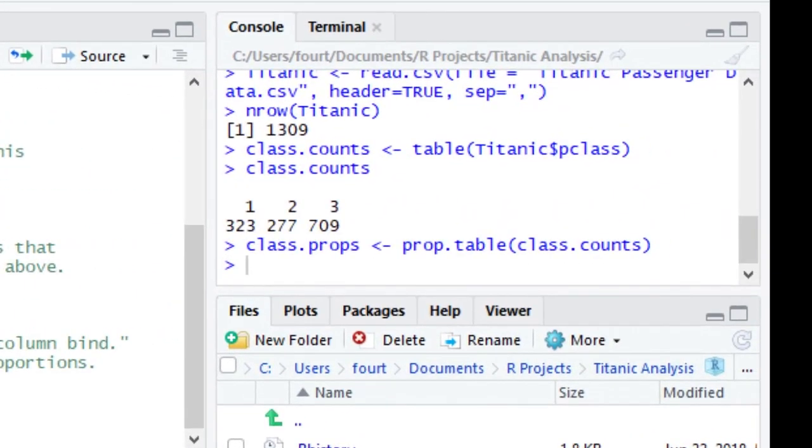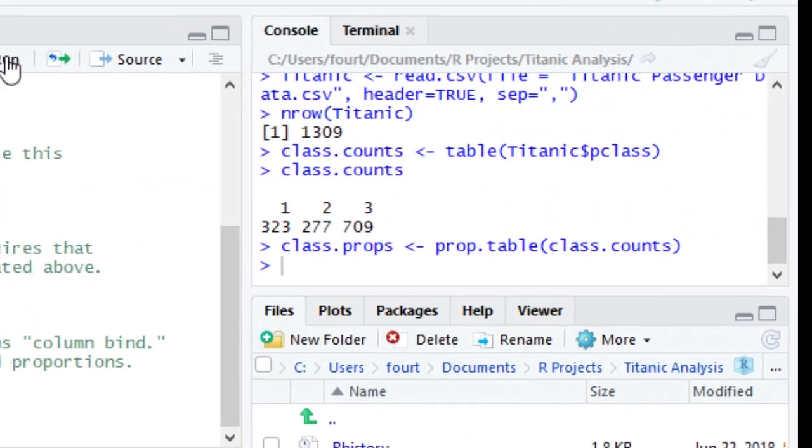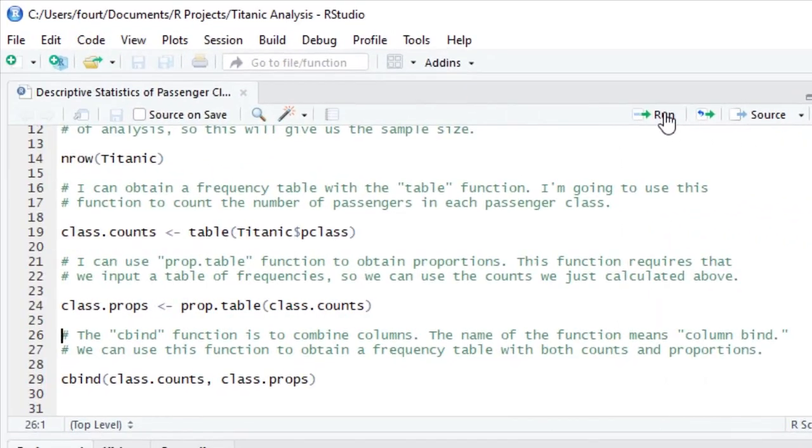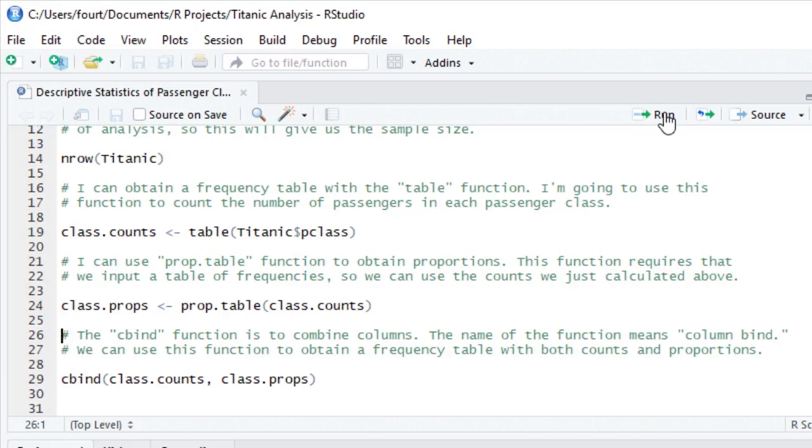Finally, I'm going to use the cBind function. cBind means column bind, so it is a way to bind together multiple columns. I'm going to use cBind to bind together the frequencies and the proportions.